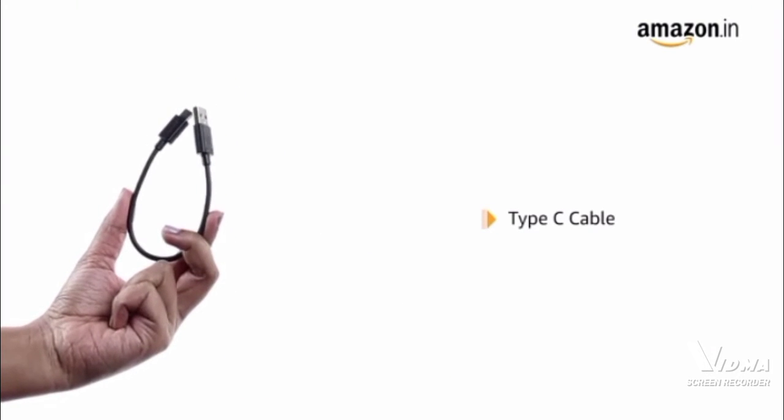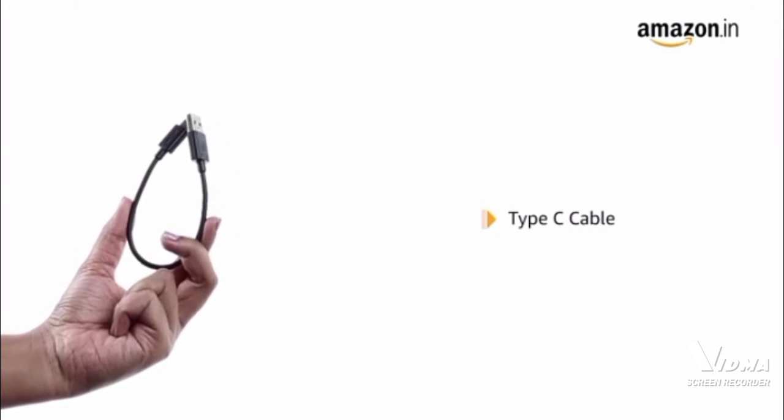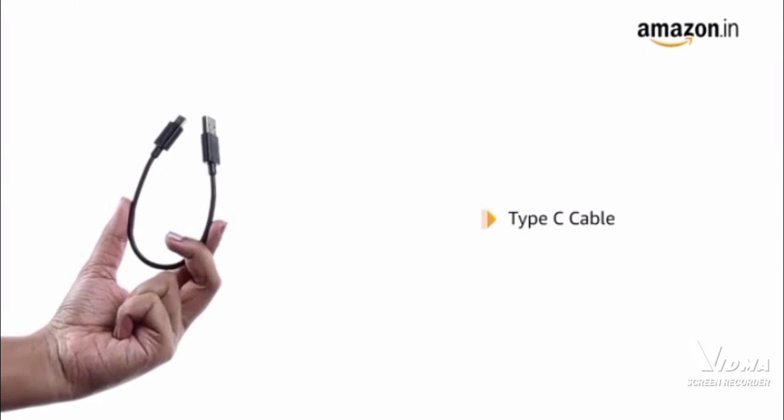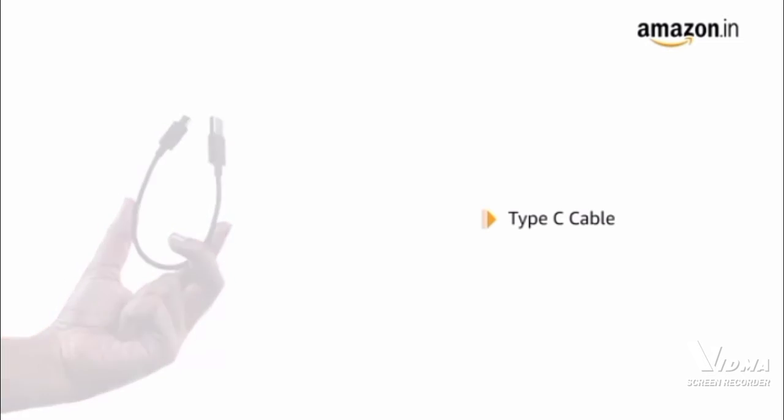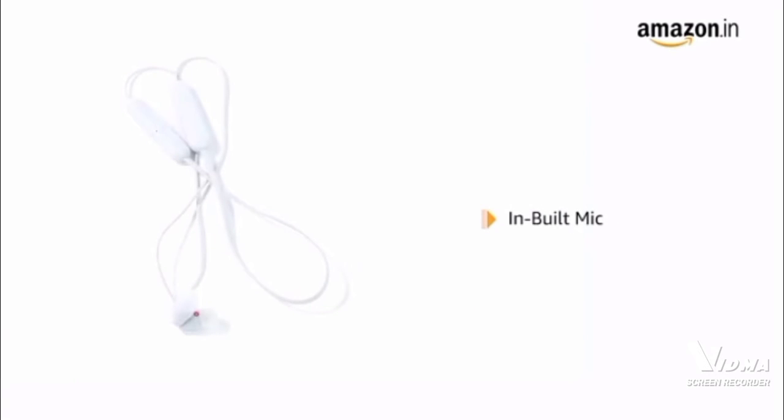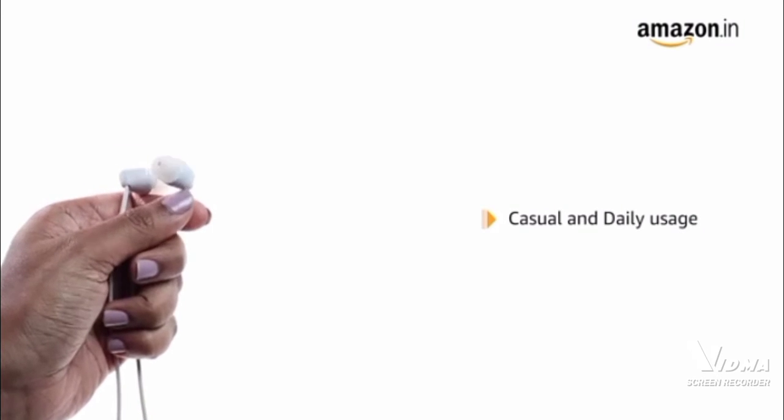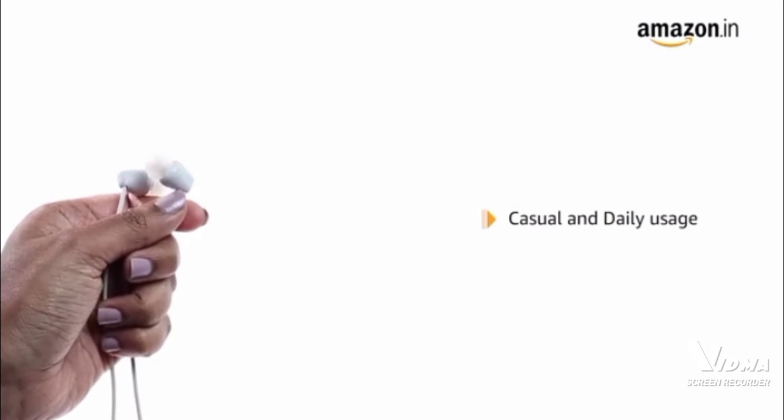It comes with type-c cable to charge the battery to full in just three hours. This headphones comes with inbuilt mic for hands-free calling with HD voice. This wireless headphones are for casual and daily usage.